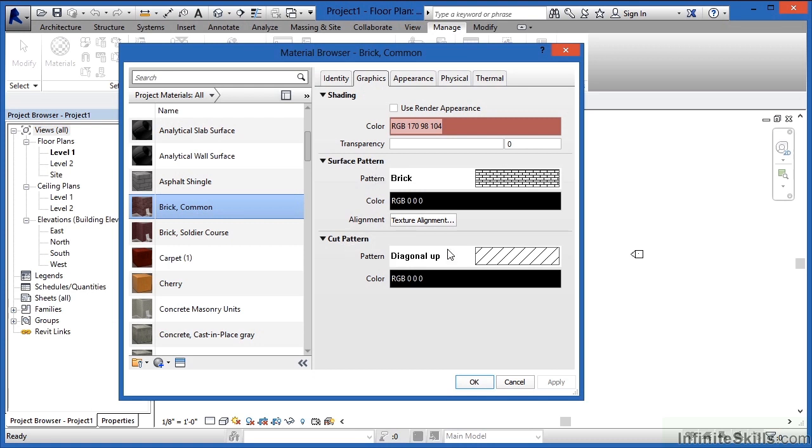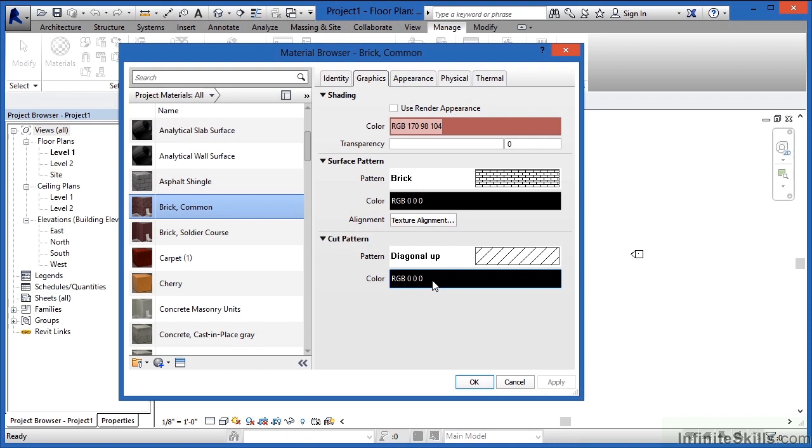The Cut Pattern is once again cutting through that material. In this case, it's the lines that are going diagonal. If we want the color of the pattern itself, so each of these lines has its own color, we could do that by just clicking inside of this box here where it has Color and specifying a different color. You could do the same thing here where it has Surface Pattern—click and then specify a different color.